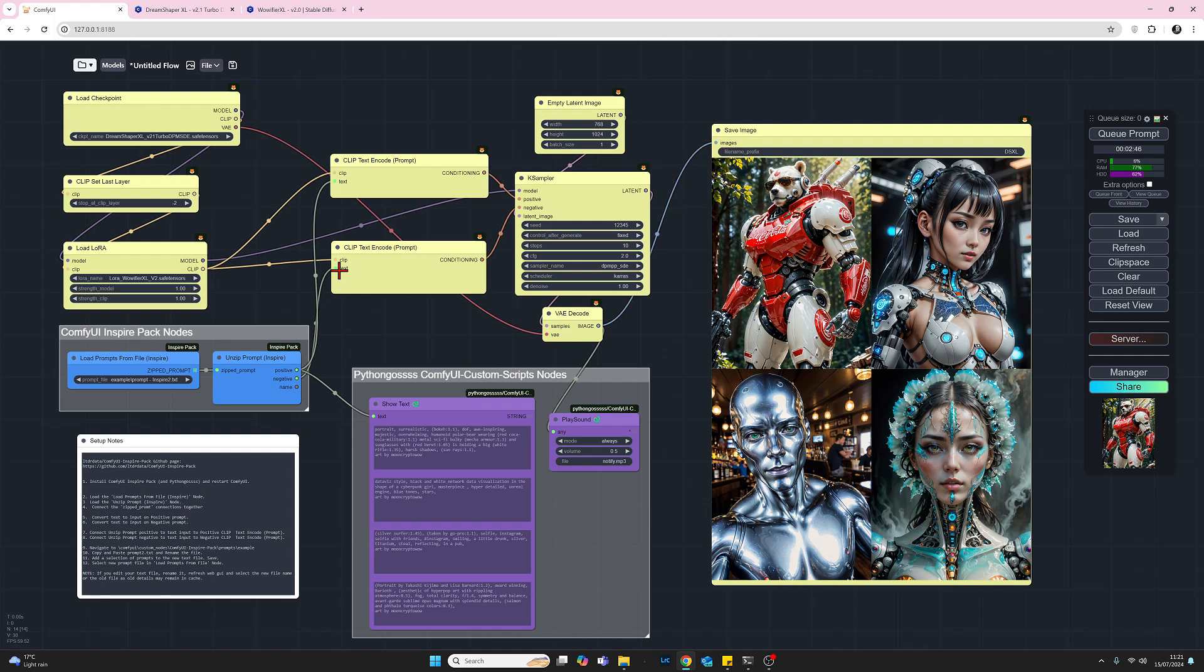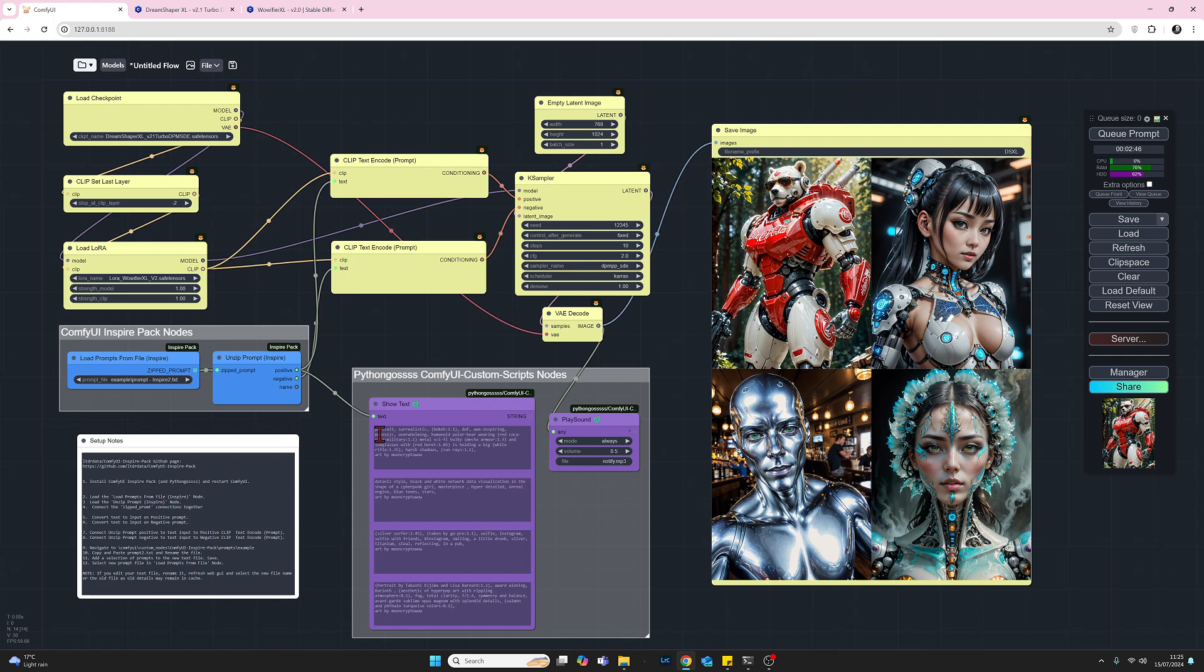Now before we move on to the text file, let's just take a quick look at a couple of nodes that I've added in from the pythongosssss node set. Now because I already have pythongosssss node set already installed on my ComfyUI, I was able to do three extra things that are useful but not necessary for this workflow to function. So the first thing I did was I added my pythongosssss Show Text node and by doing that I was then able to link this node to the positive output on the Unzip Prompt. And doing so that lets me see the actual prompts being used. So that's not necessary but it's quite handy.